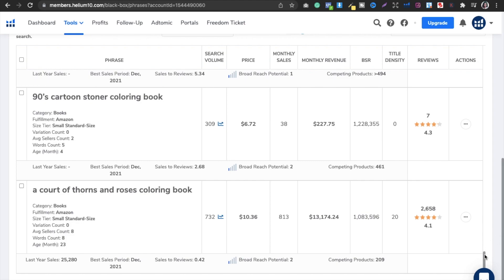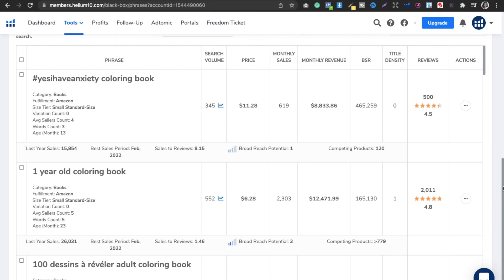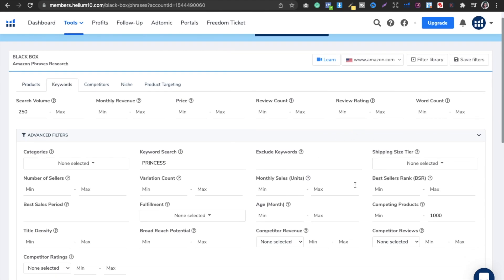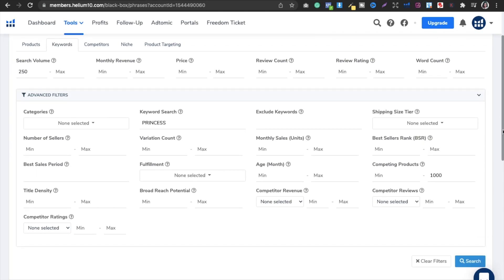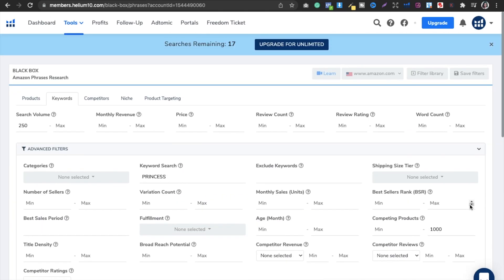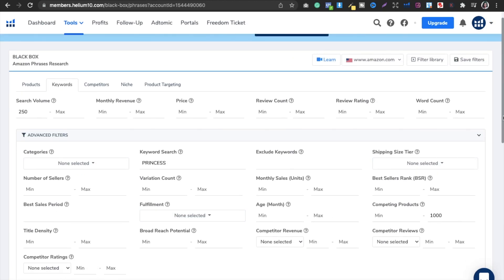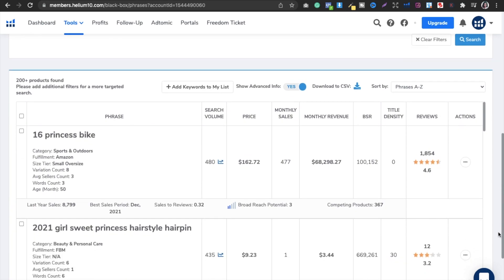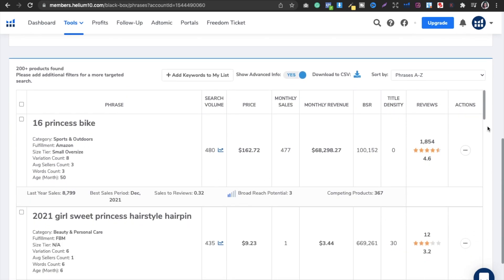Stay to the end of the video. The second method is going for cross niches. Cross niches means if you want to go for a princess book, mermaid, or robots, you just put that keyword — like princess, mermaid, or robot — and hit search. It will show all niches related to that keyword that are profitable and under 1,000 competing products.